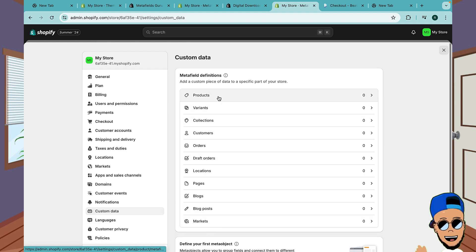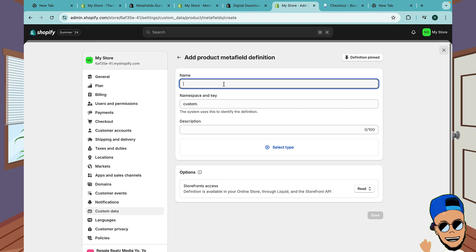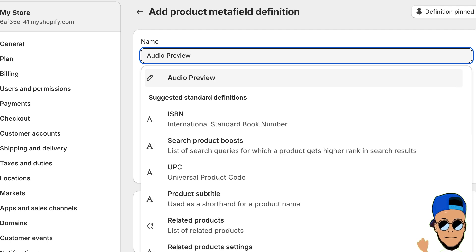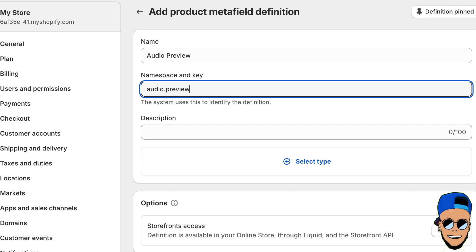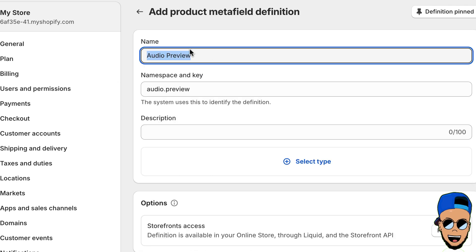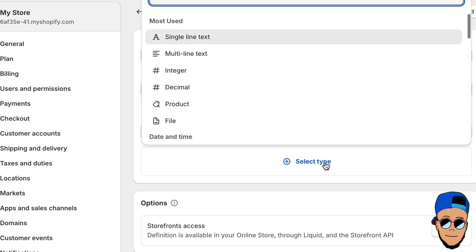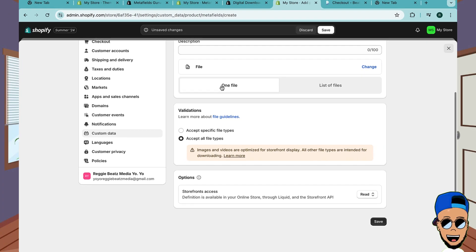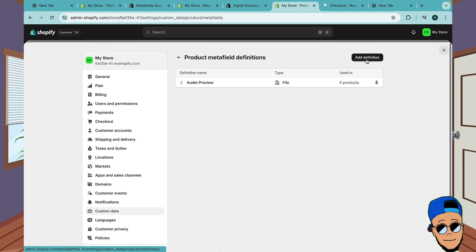The first definition we want to add is the preview audio. We'll call it Audio Preview. The name here needs to be 'audio' - this is very important. The namespace and key must match. You can write anything but the key has to be 'audio.preview'. Click on Select Type - it's a File, and make sure it accepts all files and it's just one file, because this is the preview audio - the one you see on the storefront. Then click Save.